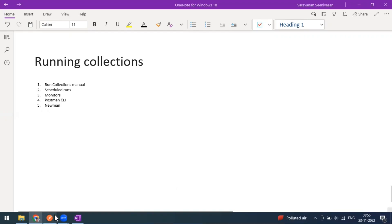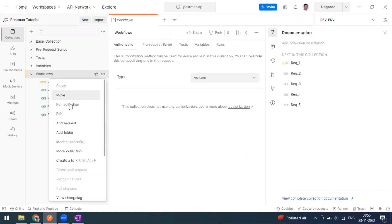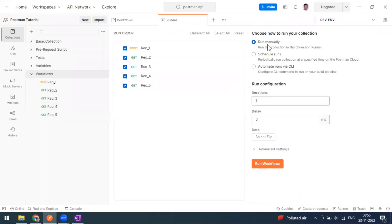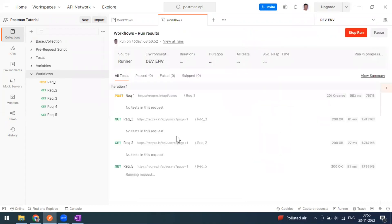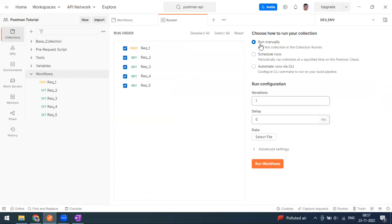If you go to Collections and click on 'Run Collection', you can see 'Run Manually'. This option runs the collection in the Collection Runner window of Postman — this is called a manual run. The collection will run as per the order or workflow that we have defined. You always have to come to Postman and run it from here; that is called a manual run.